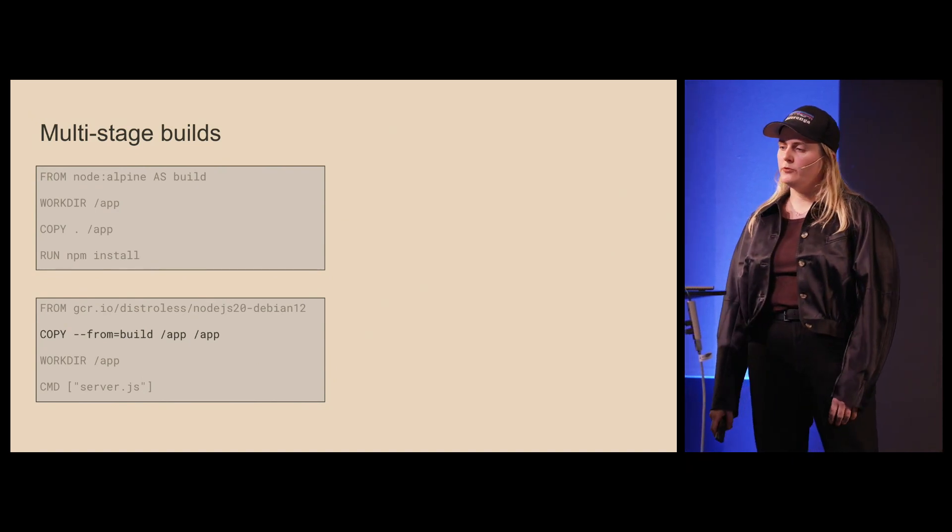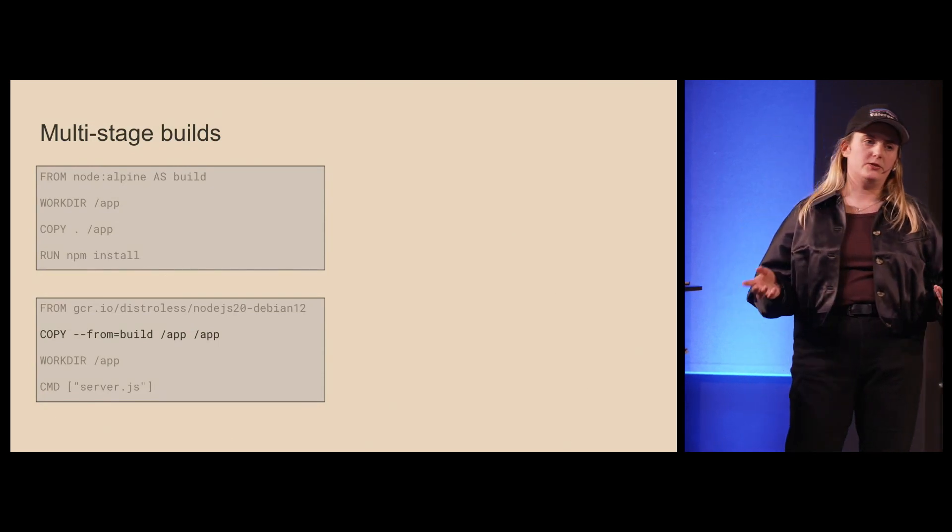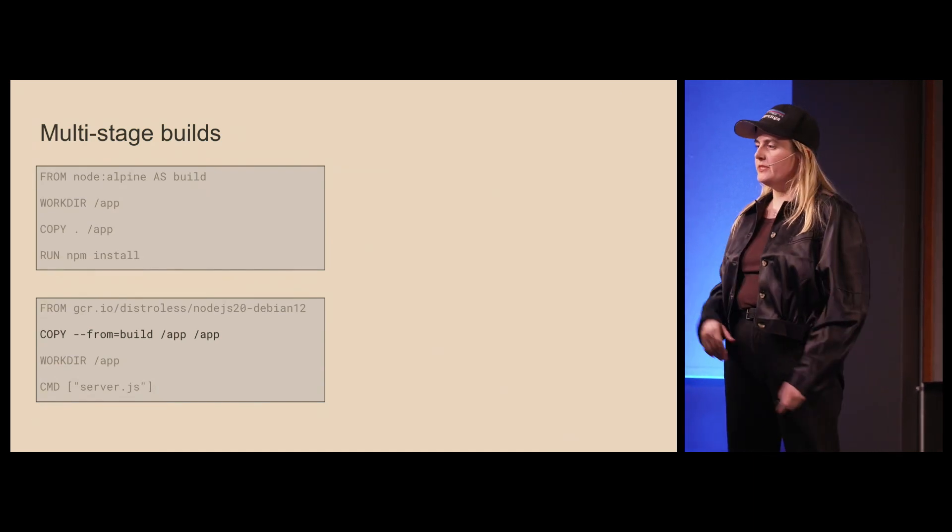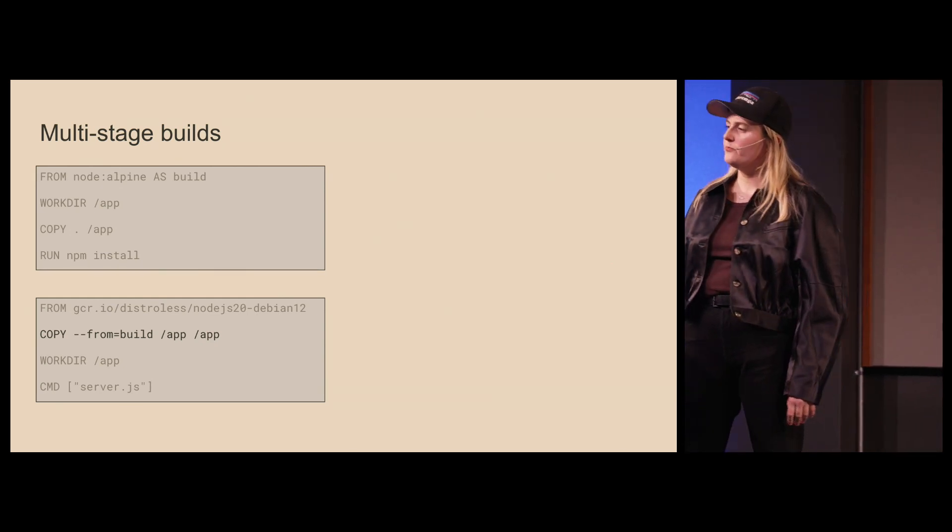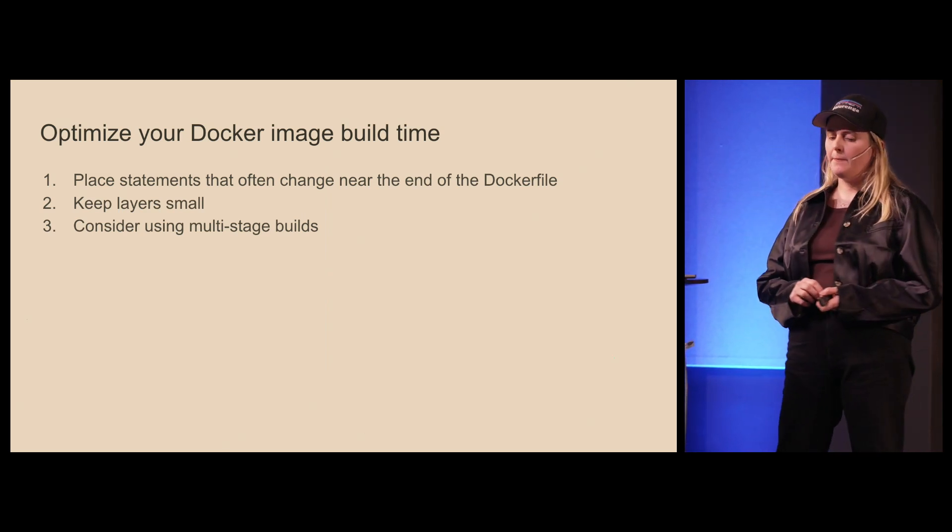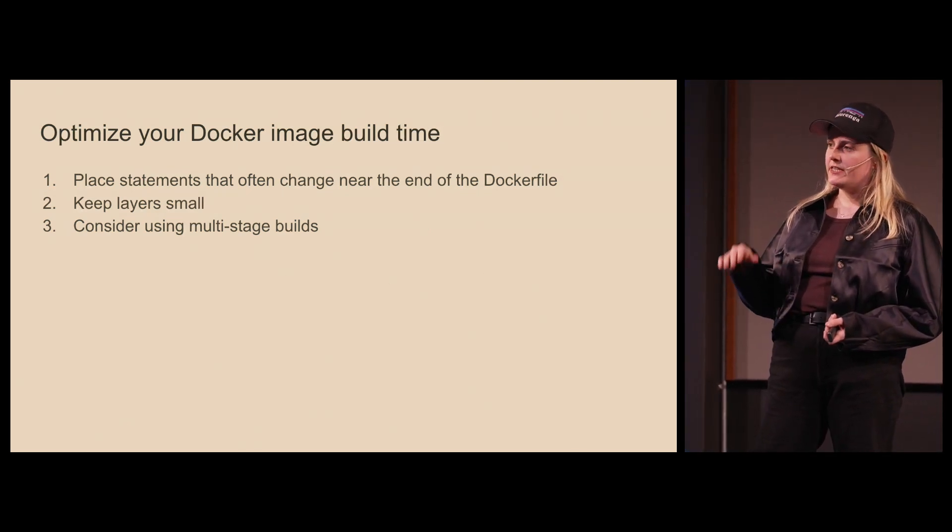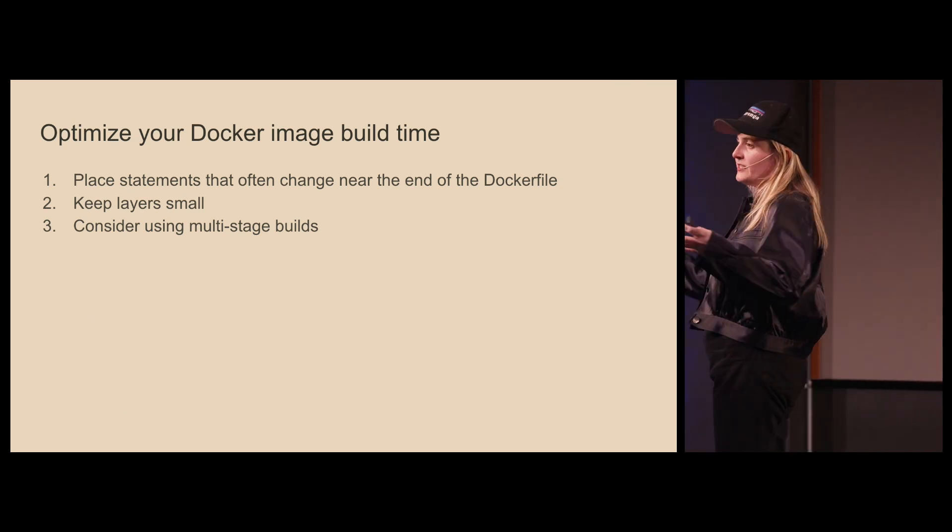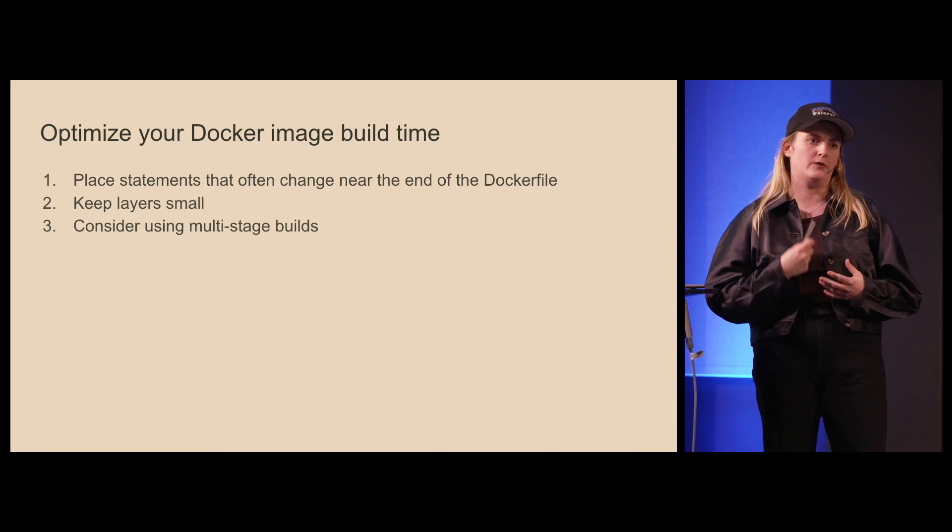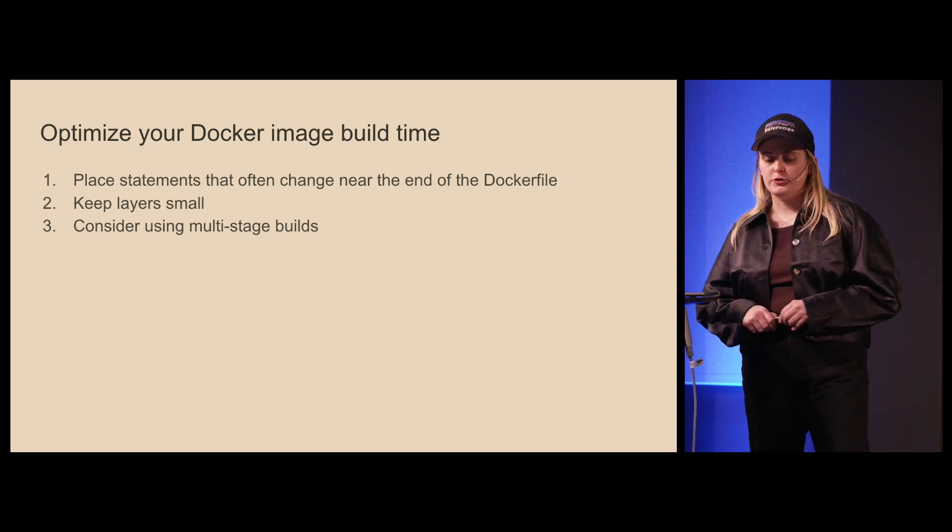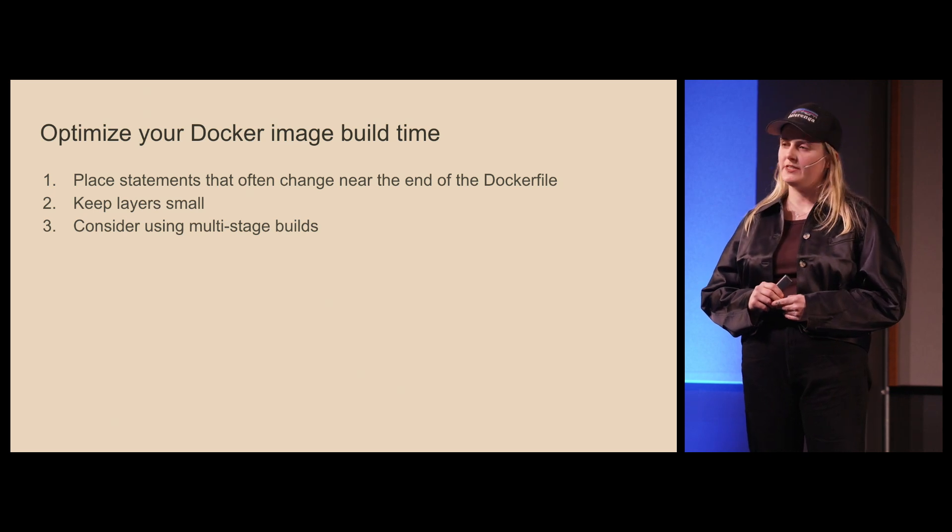Multi-stage builds can significantly reduce the size of the image, which again can lead to faster deployments and lower storage space that you need to store all your images. They can also reduce both build time and the image size. To wrap things up, you can optimize your Docker image build time by placing statements that often change near the end of the Dockerfile. That will optimize the usage of the cache, and doing that alone can improve quite a bit of your performance. You should keep the layers small and you should consider using multi-stage builds.